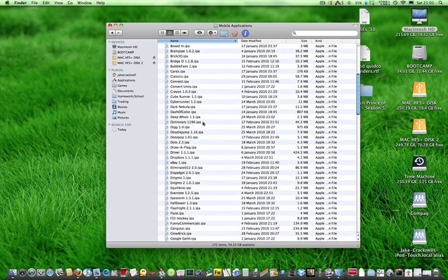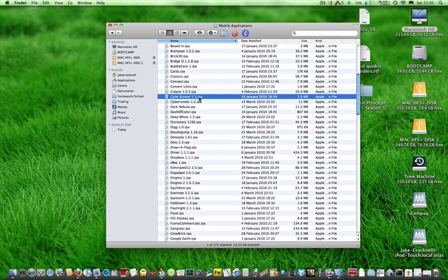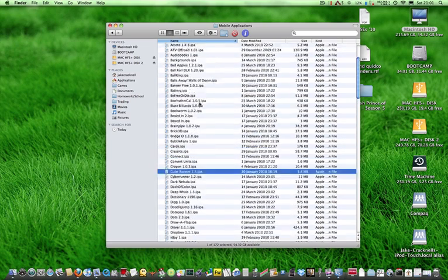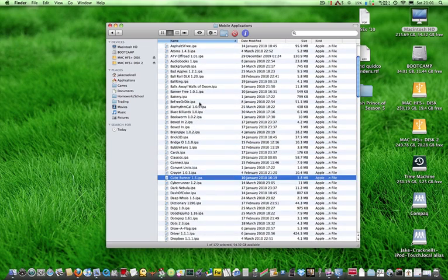You have to understand that these IPAs, they're actually zip files, they've got a different extension. So if you just rename them .zip, it will act as a zip file, a zip archive.